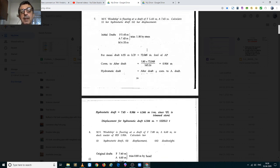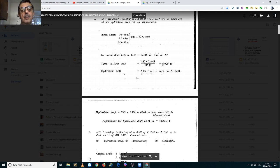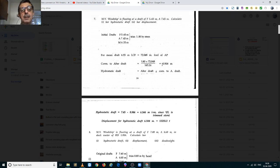She is floating at a draft of 5.65m forward and 7.45m aft. You have to calculate her hydrostatic draft and her displacement.